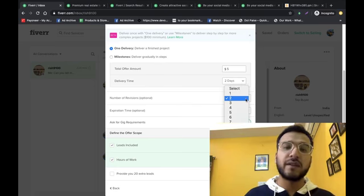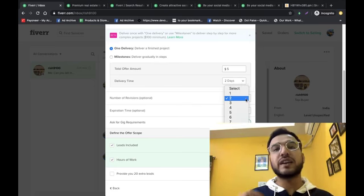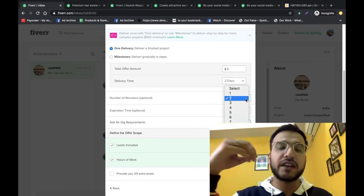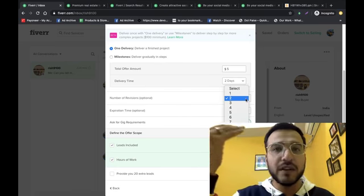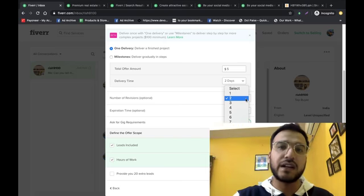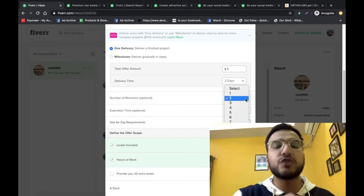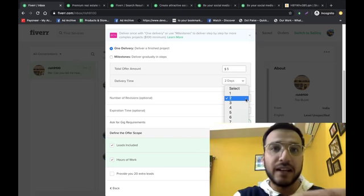You can buy it. $10, $20, $5. Delivery time? Two days, one day.